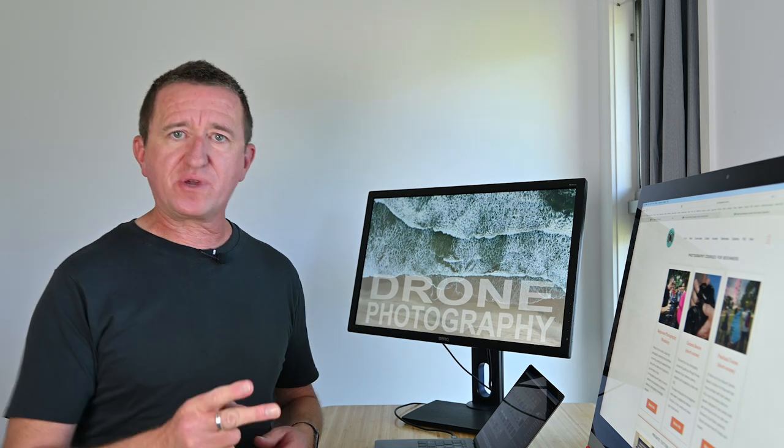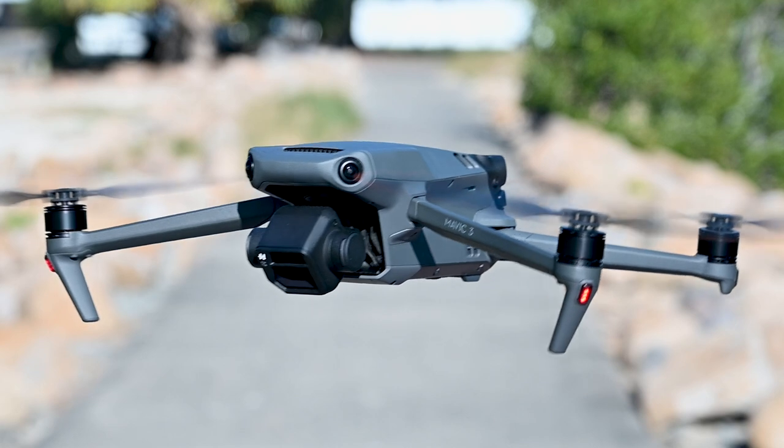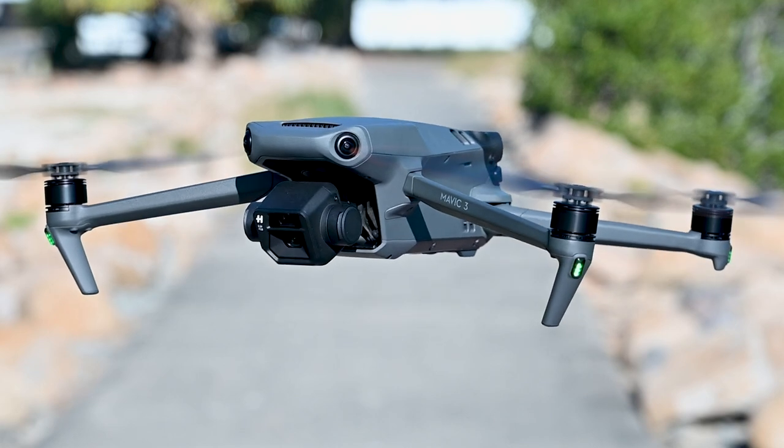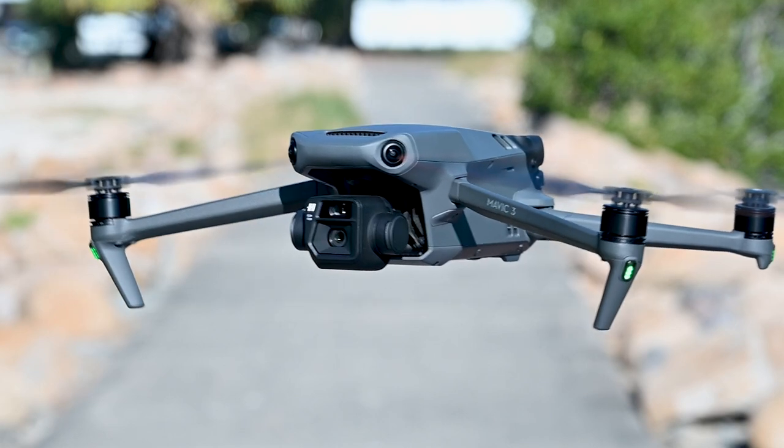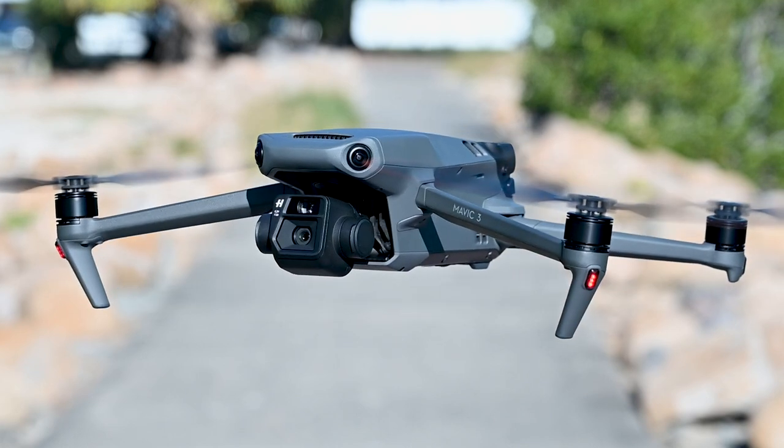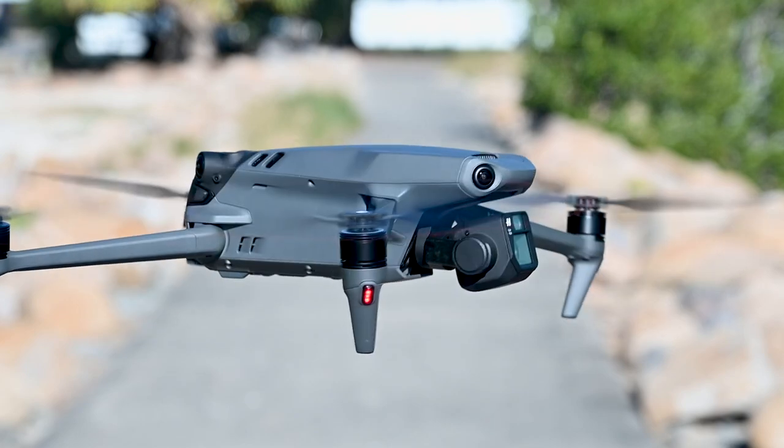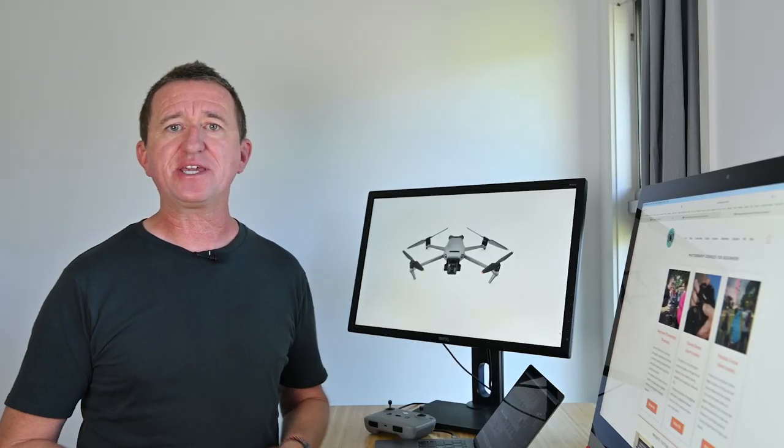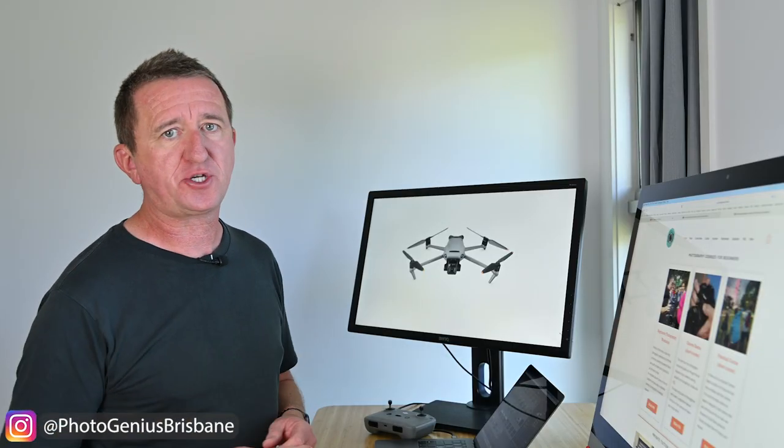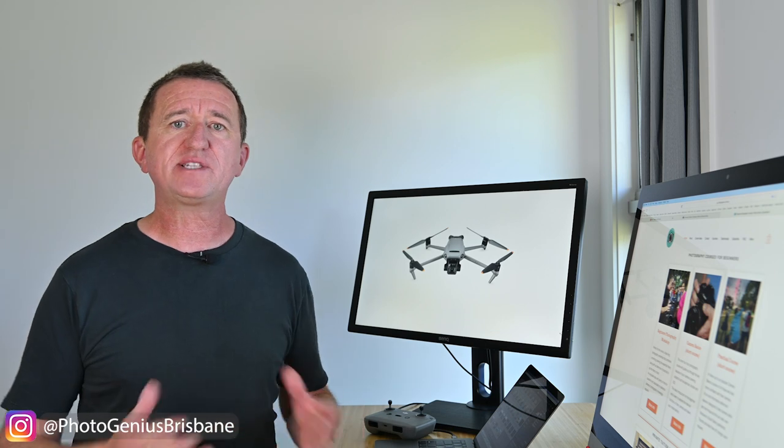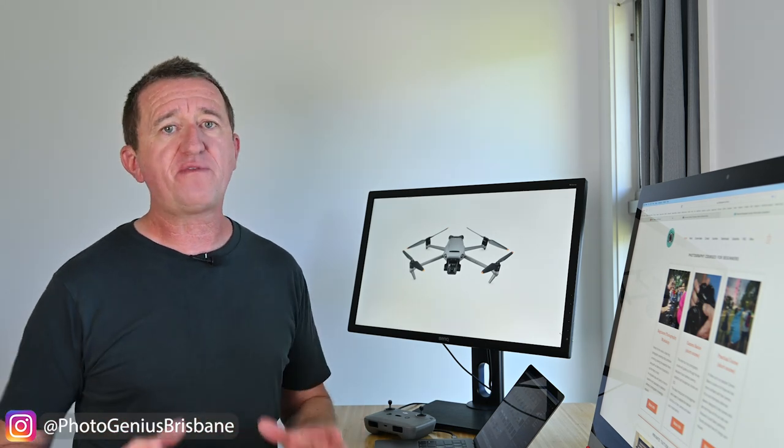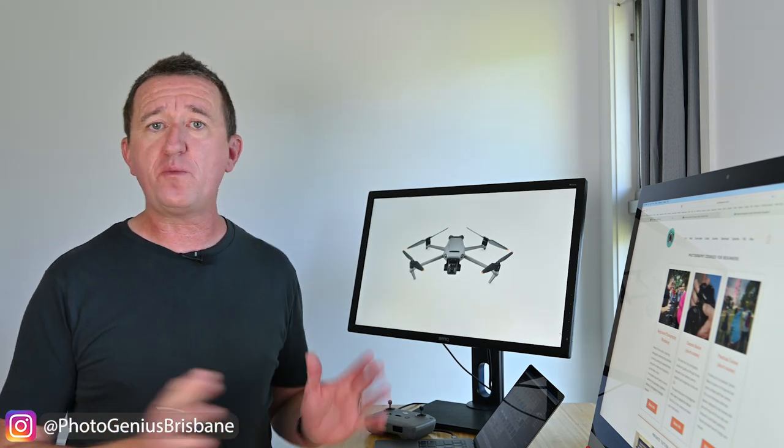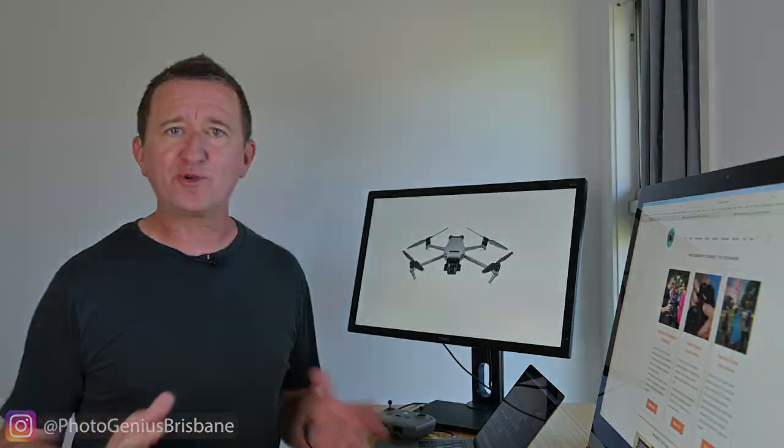Now of course for the Mavic 3 there is in fact two cameras so now let's take a look at the second camera which is the telephoto. Sitting above the main Hasselblad camera you will find the smaller but still very capable telephoto camera. Now until recently this camera didn't get a lot of attention due to its limited functionality but with a recent firmware upgrade that has all changed.